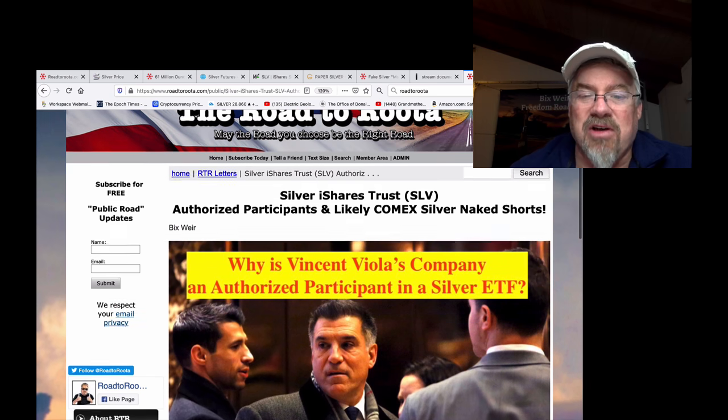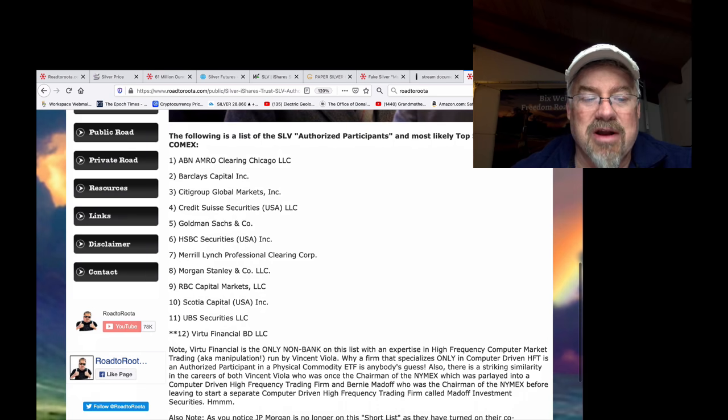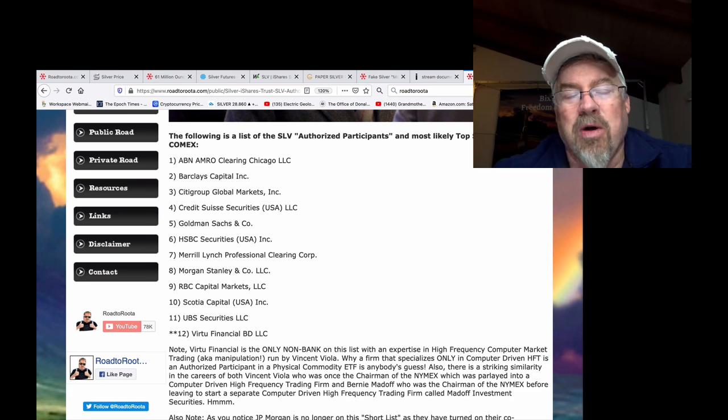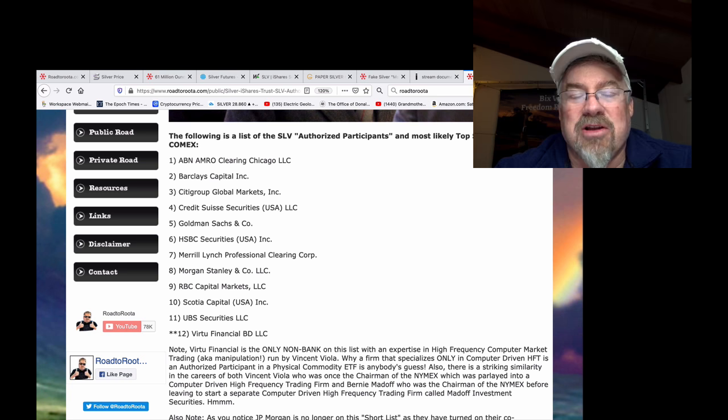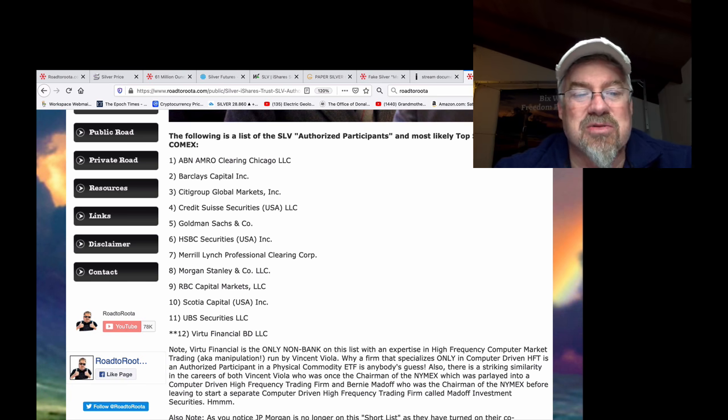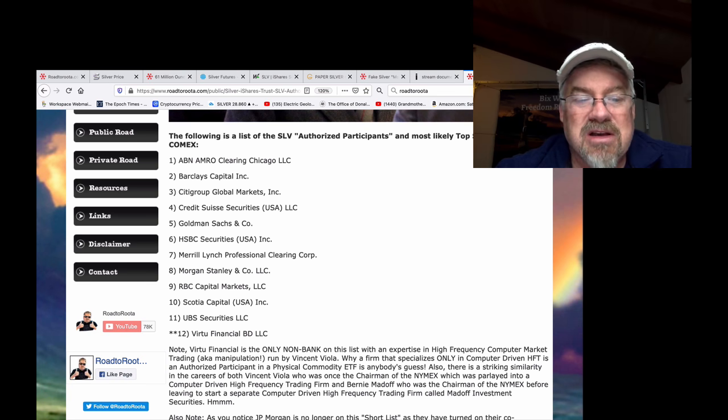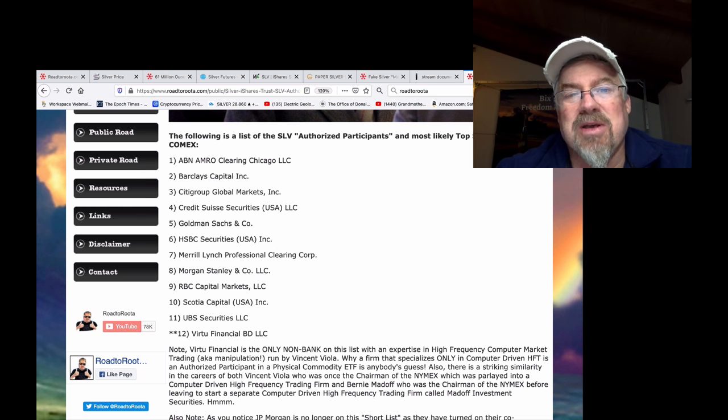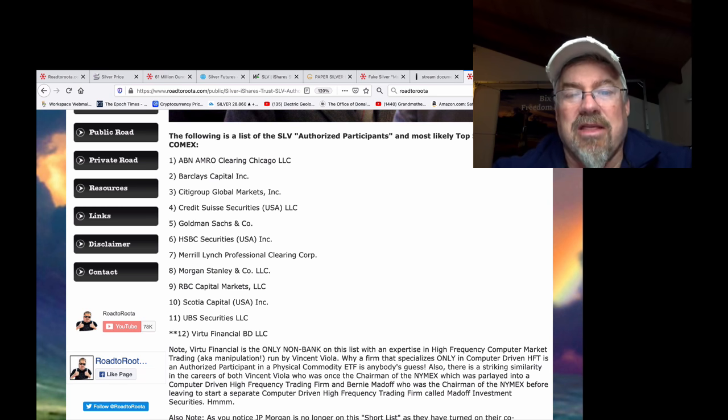I'm going to show you a list of all the authorized participants. It's right here. There's 11 banks and one high-frequency trading company. The banks are the names, the criminal names you hear all the time. Barclays, Citibank, Credit Suisse, Goldman Sachs, HSBC, RBC, Scotia Capital, UBS. All the criminal banks. They all collude together.